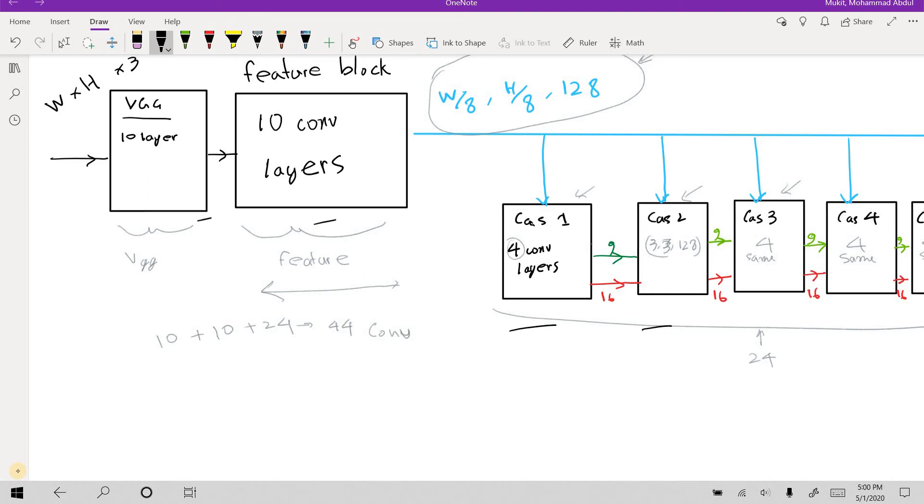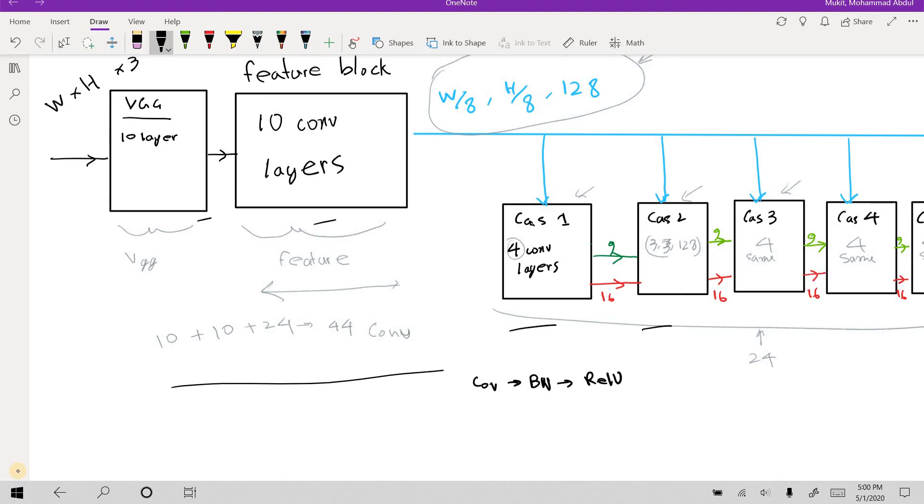So now the convolutional layer architecture all throughout this network looks like this. I have a conv layer, then I have a batch normalization, then I have my ReLU. This is repeated all through the entire network.